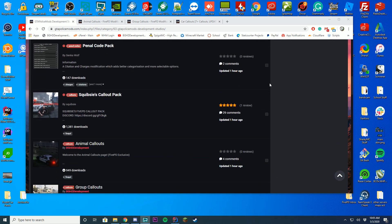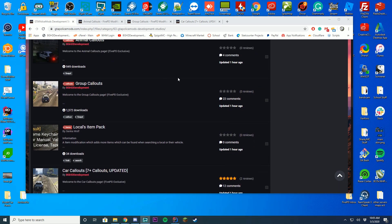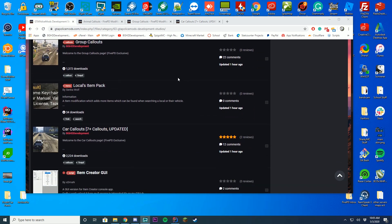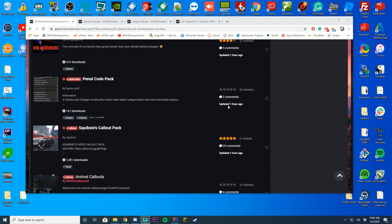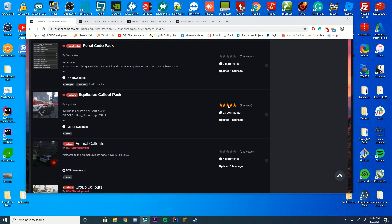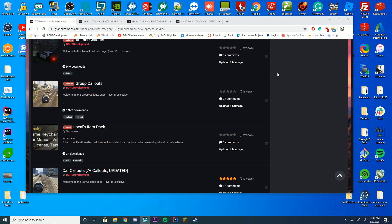We're going to talk about how you can install our callout packs, which are animal callouts, group callouts, and car callouts. But of course, you can do this with any other callout pack designed for 5PD. Please note: do not use LSPDFR callouts here — they won't work. It's a completely different API with completely different callouts.